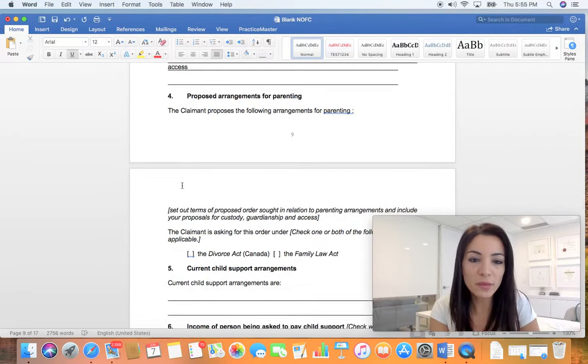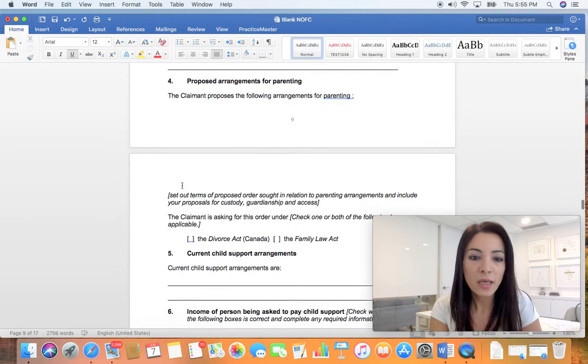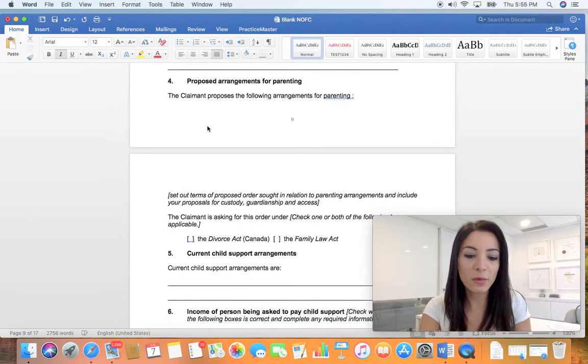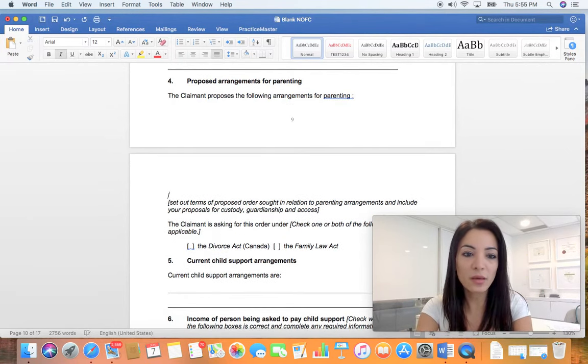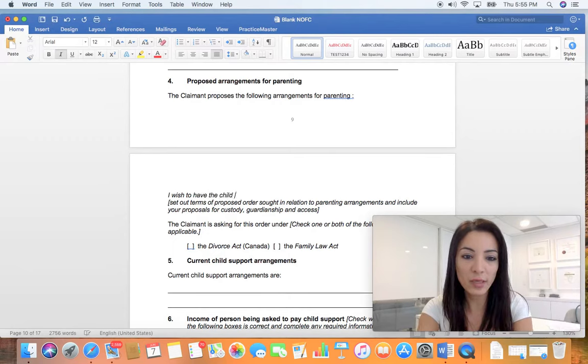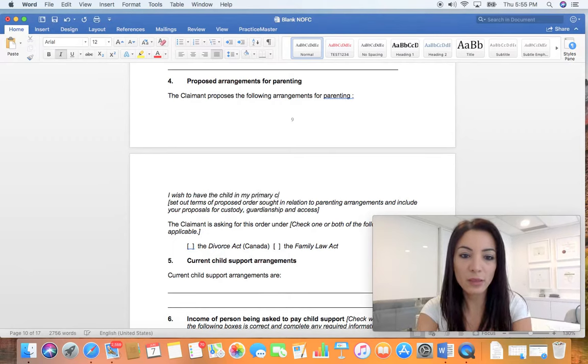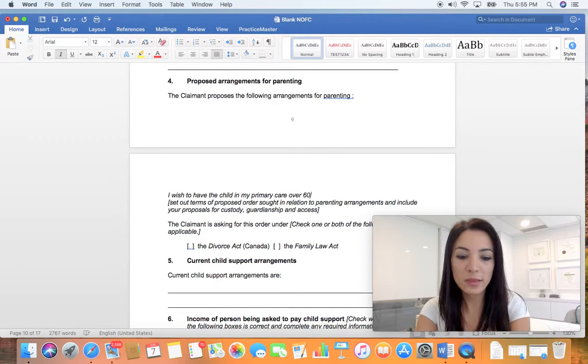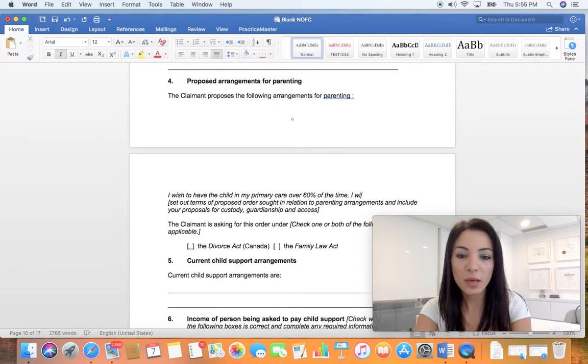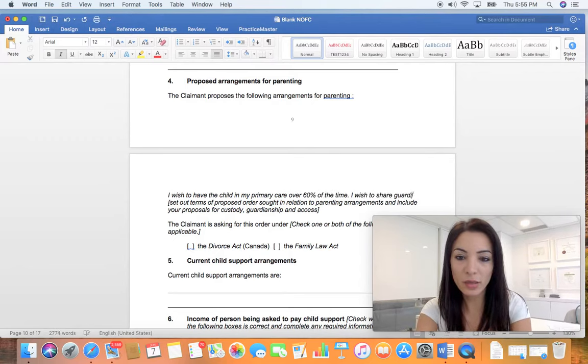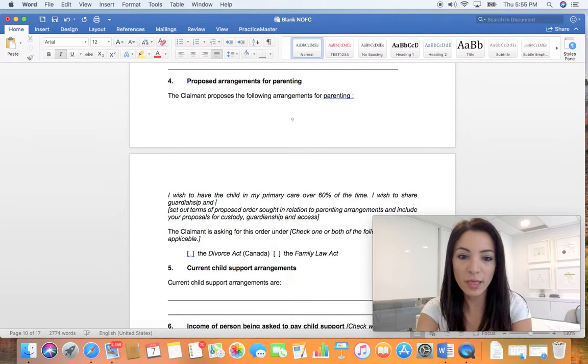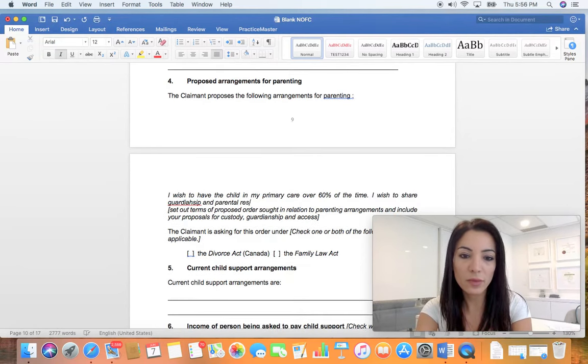As far as proposed arrangements, again no argument. You just say what your wishes are. I wish to have the child in my primary care over 60% of the time. I wish to share guardianship and parental responsibilities.